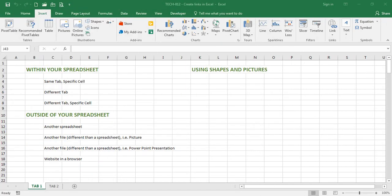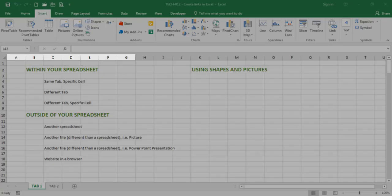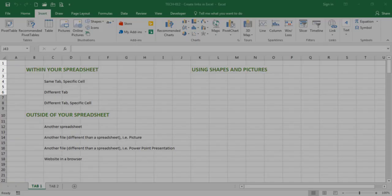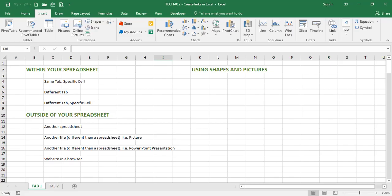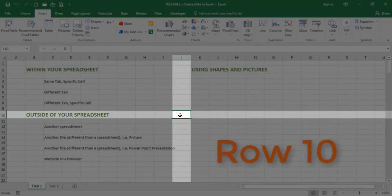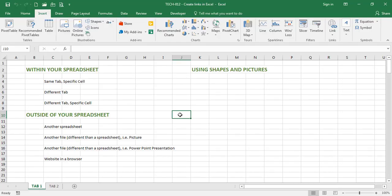Before we begin inserting links I would like to spend a minute talking about reference cells. In case you're new to Excel or you simply did not know this concept, cells are the intersection of columns and rows. In Excel columns are labeled A, B, C, D, E, F, G, etc., and rows are labeled 1, 2, 3, 4, 5, 6, etc. For example, if I place my cursor in this cell I can see I am in column J and I am in row 10, therefore I am in cell J10. With that said, let's start inserting links.